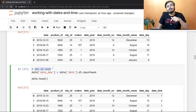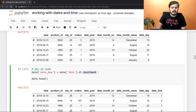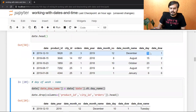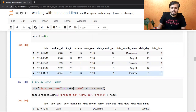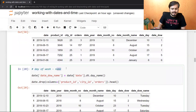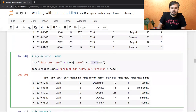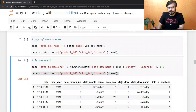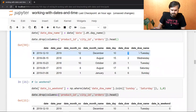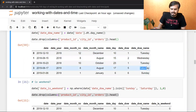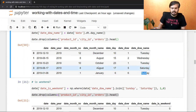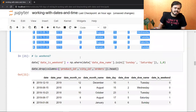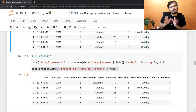अगर आपको पता करना है कि वो दिन week का कौन सा दिन है, तो dt.dayofweek attribute call करना होता है। यह जो 10 तारीख थी, वो week का पहला दिन था; 17 तारीख week का पाँचवाँ दिन, और 6 तारीख छठा दिन। अगर day of the week का नाम चाहिए, number की जगह, तो dt.day_name() call करना है। Run करने पर Tuesday, Wednesday आ रहे हैं — Tuesday से start हो रहा है, Monday की जगह; documentation check करना पड़ेगा, but जब तक uniform है कोई problem नहीं।